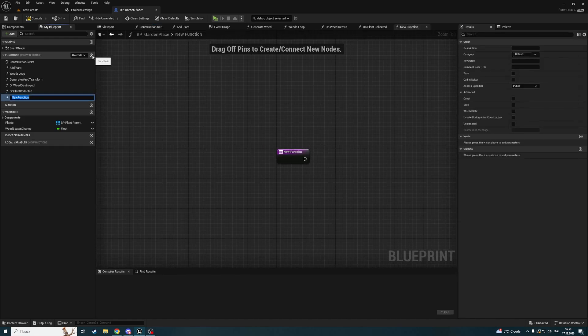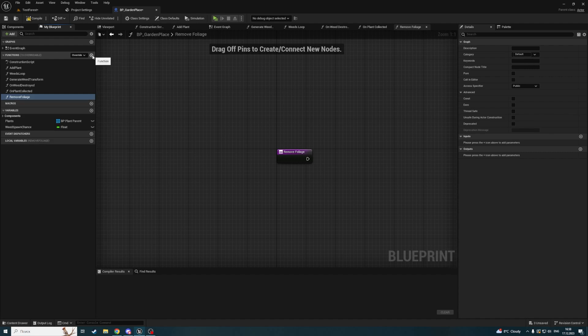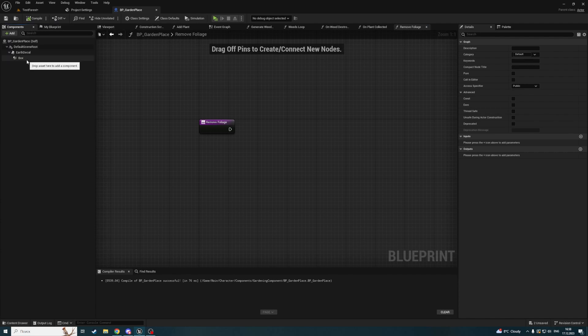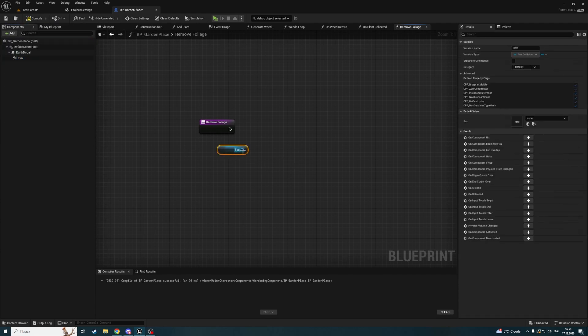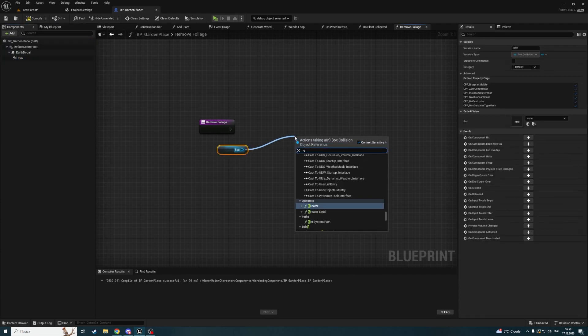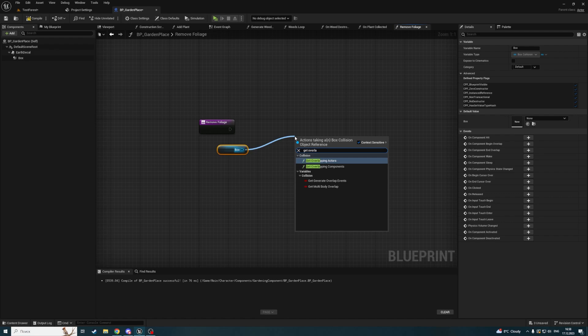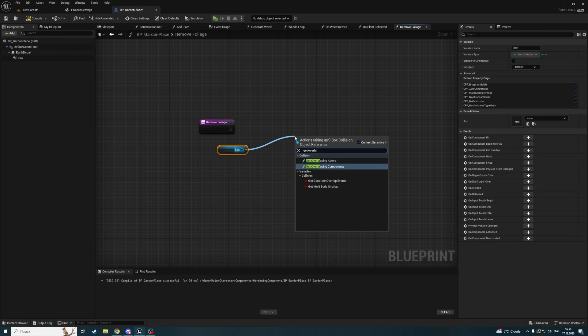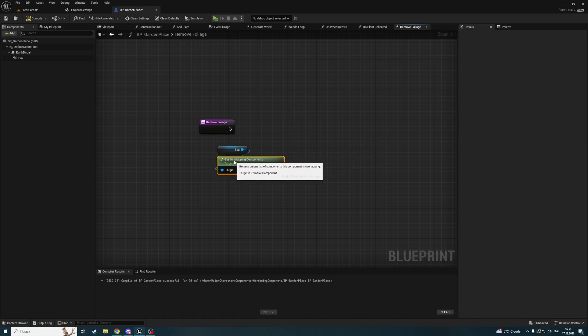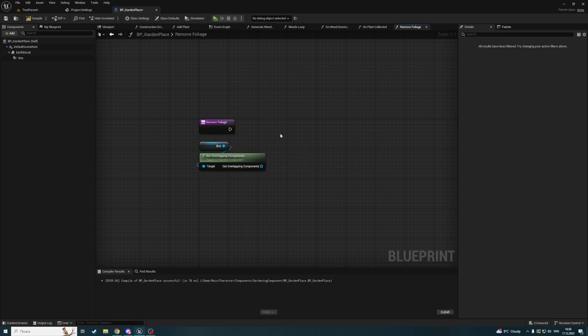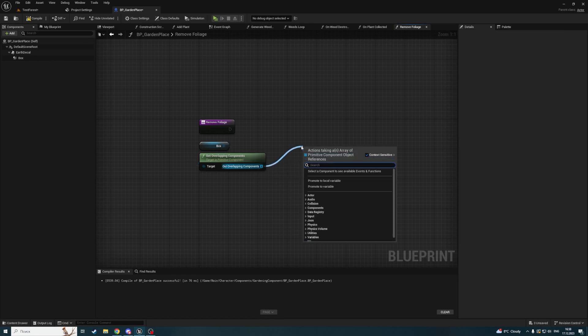Let's create a new function called remove foliage. We're going to get our box here and get overlapping components. We'll get the overlapping components and check them.